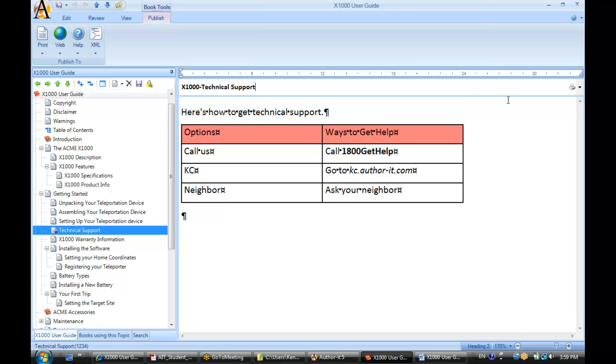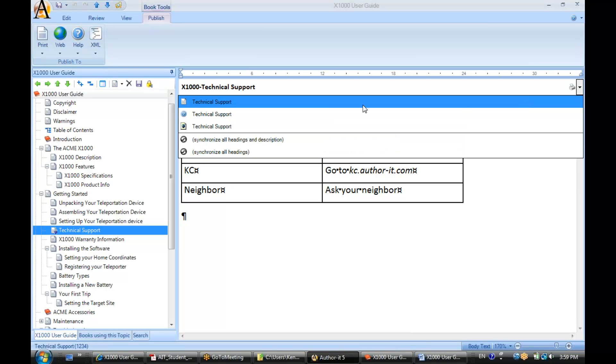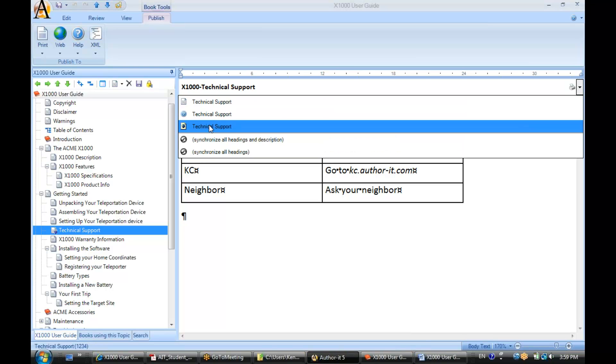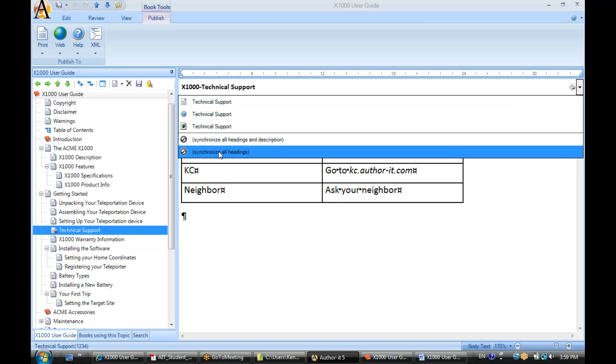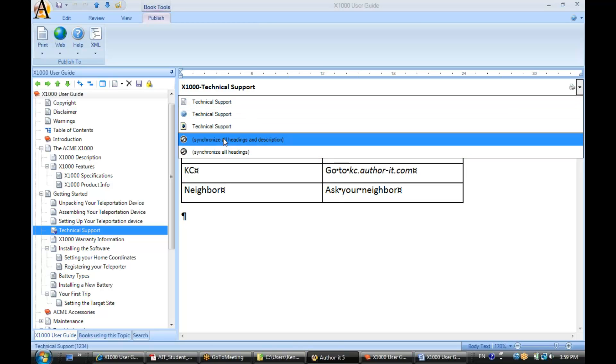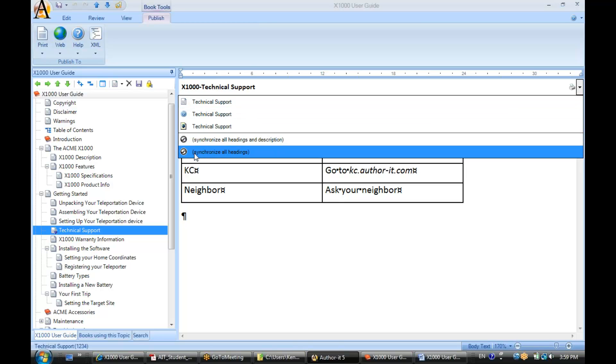Now at this point, my headings are no longer synchronized. The other ones will say technical support. And now I'm presented with a couple synchronized options.